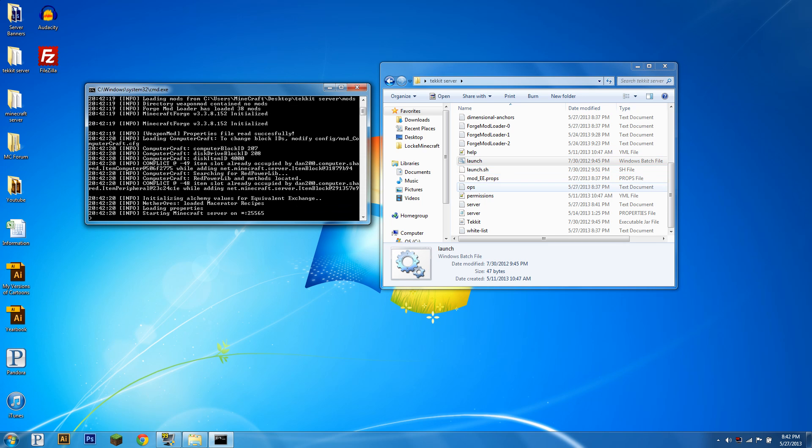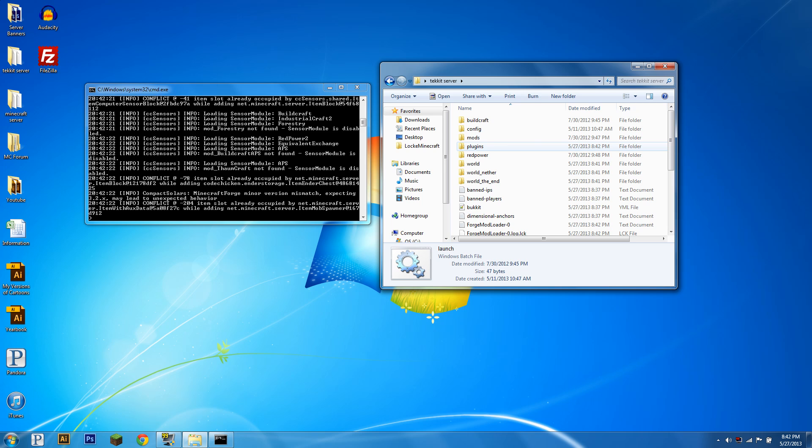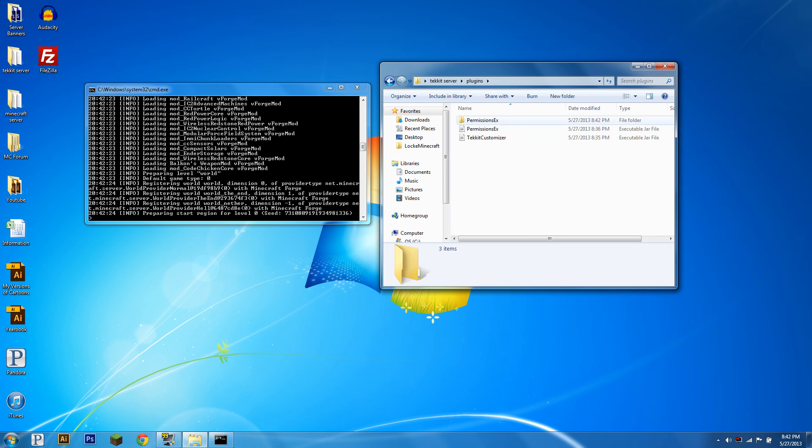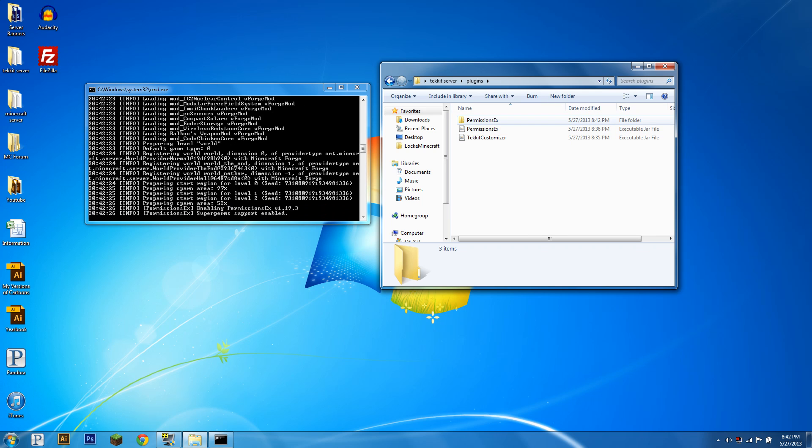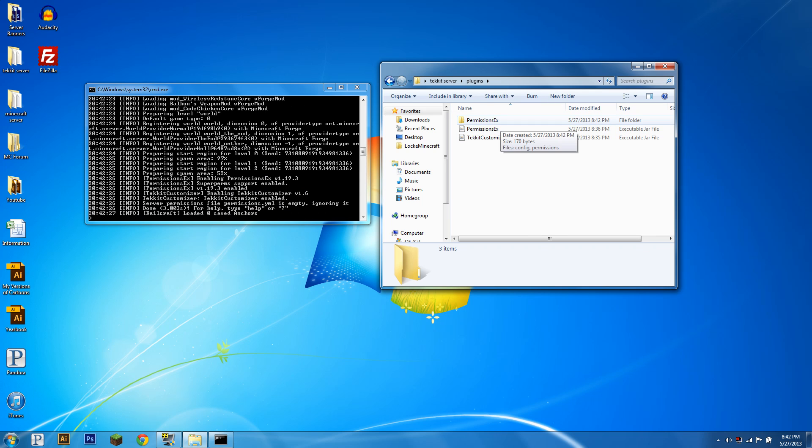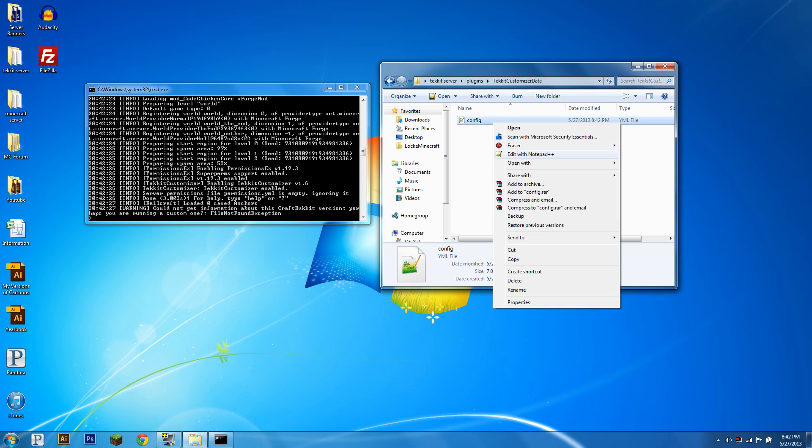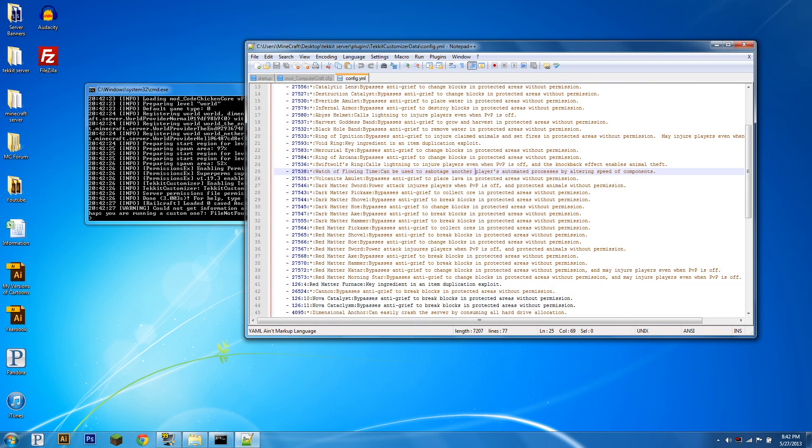So you're going to want to run your server after downloading both of these, and you're going to get a Tekkit Customizer folder in a moment with a config file in it. Here we go, Tekkit Customizer data, open the config file with Notepad++.